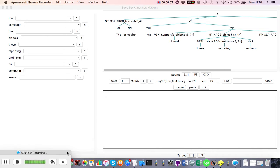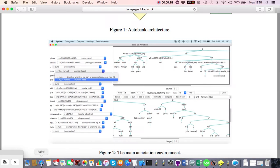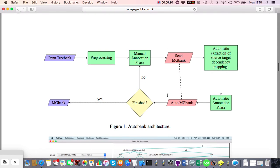Hello everybody and welcome to this second video tutorial for the autobank system. In the first video we looked at the manual annotation phase of the tree banking process, and in this video we're going to look at the automatic annotation phase. There are two phases: the manual annotation phase results in the creation of an initial seed set of hand-crafted trees, which are input into the automatic annotation phase.